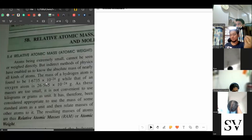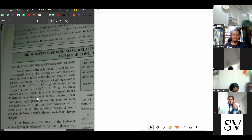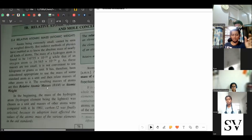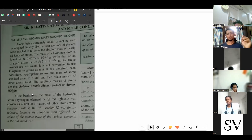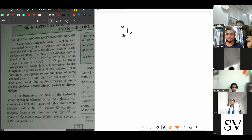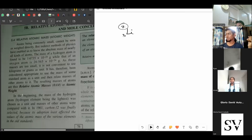We never use the actual masses of atoms, molecules, or electrons. Instead, we use something called relative atomic mass, also called atomic weight. For example, take lithium. Lithium's atomic number is 3 and the mass number is 7. This 7 is called the relative atomic mass.